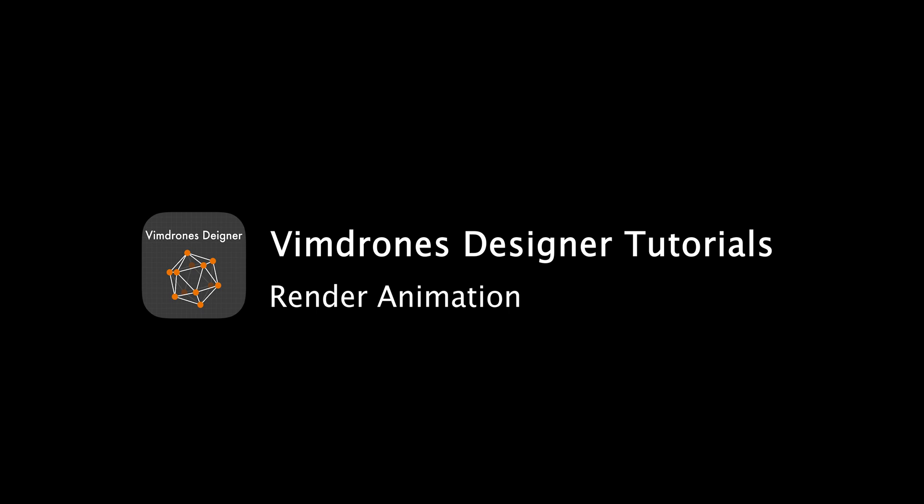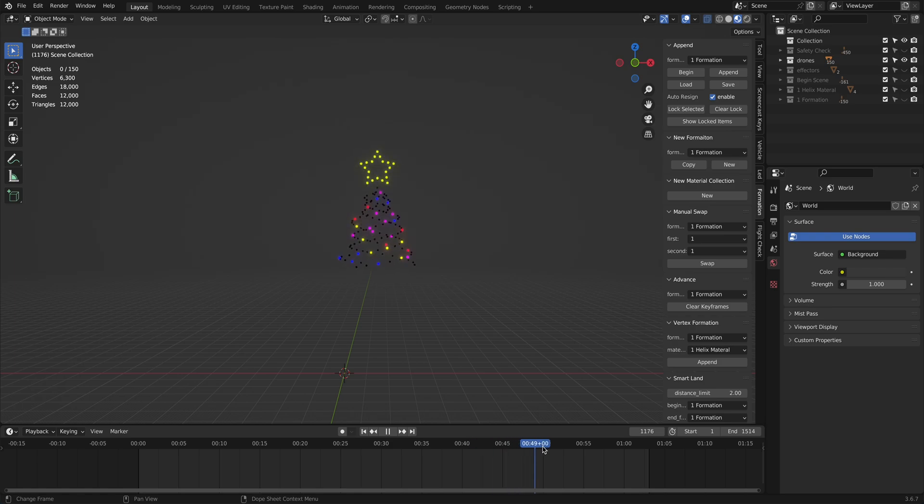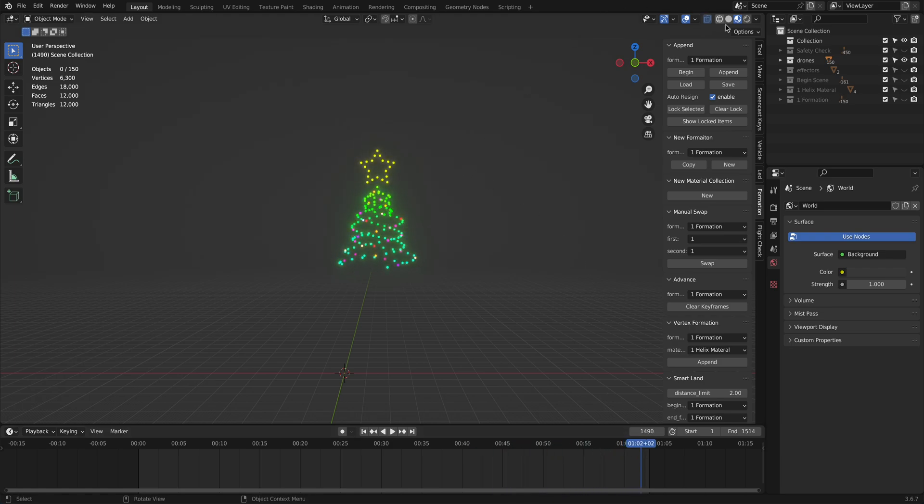Hi, today I'll show you how to render a drone light show animation. These rendered videos are great for marketing and demonstrating drone light shows to clients and investors. Let's get started.